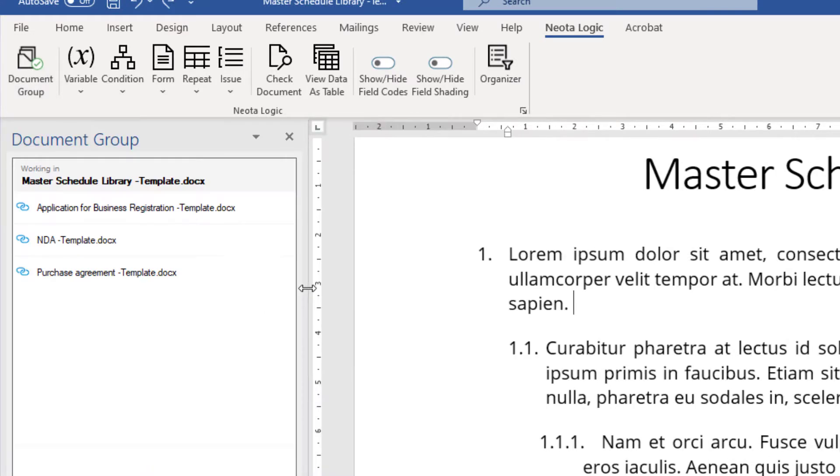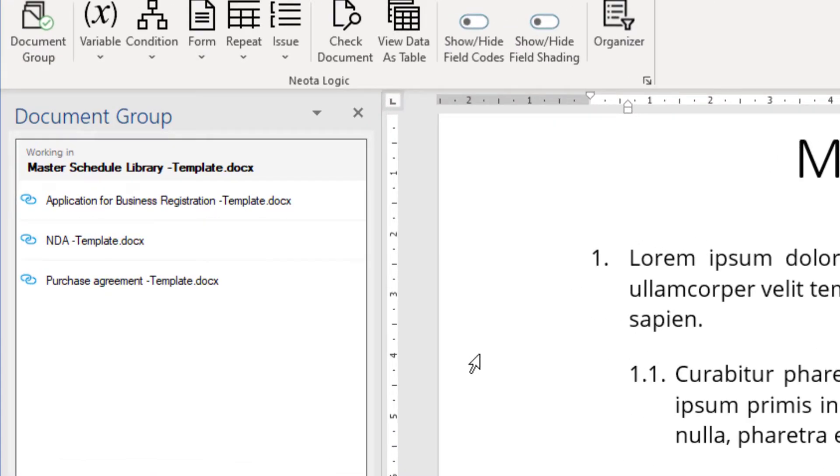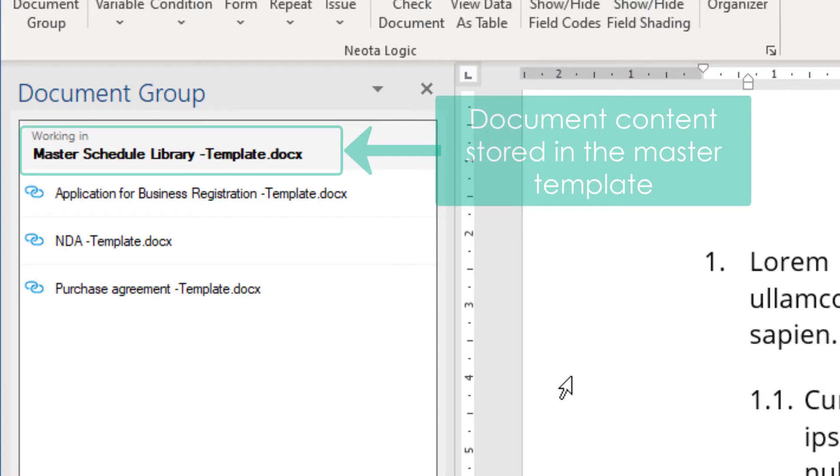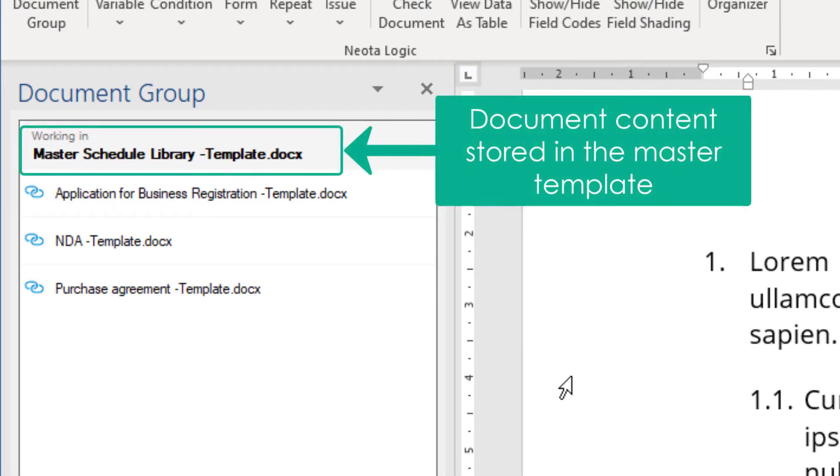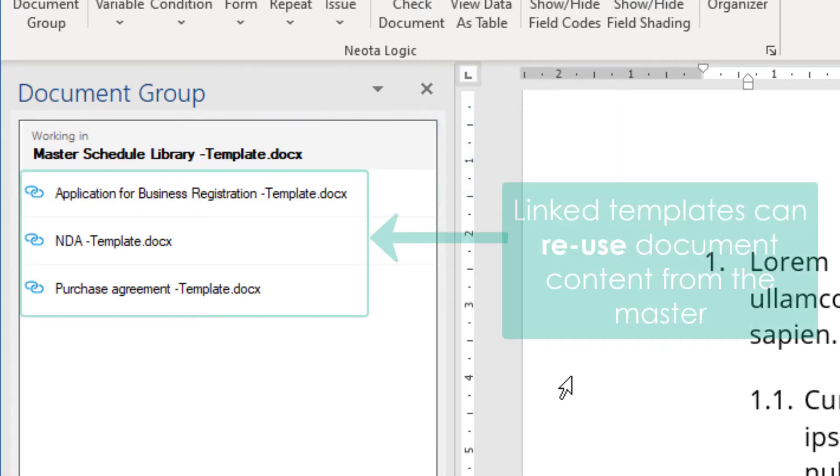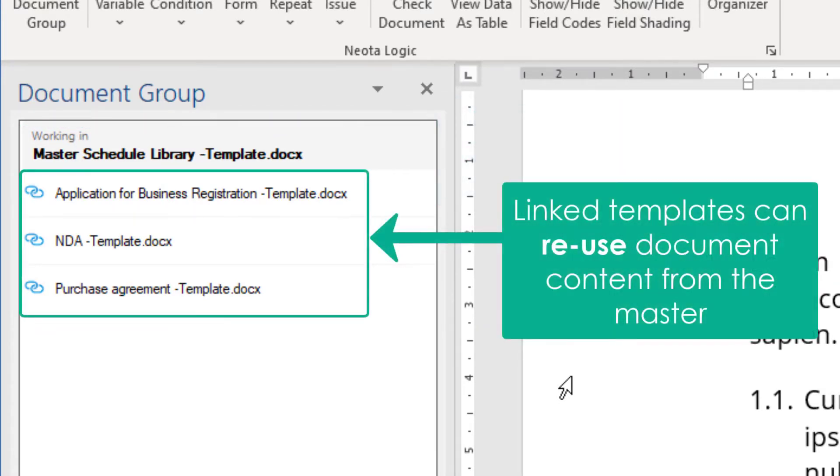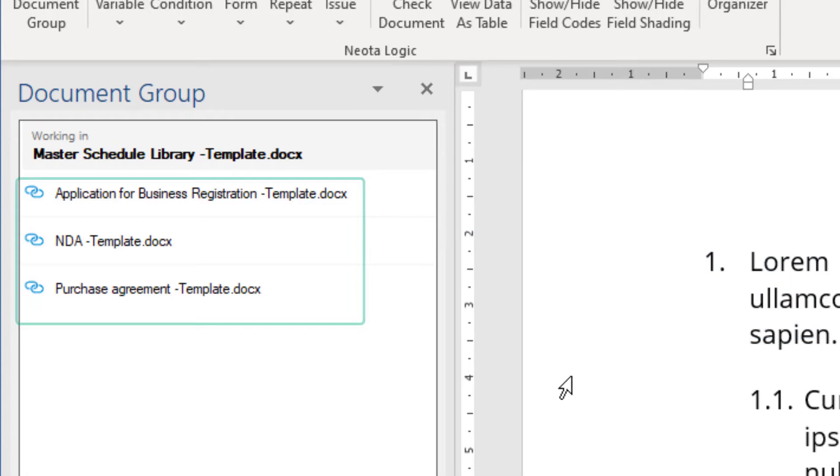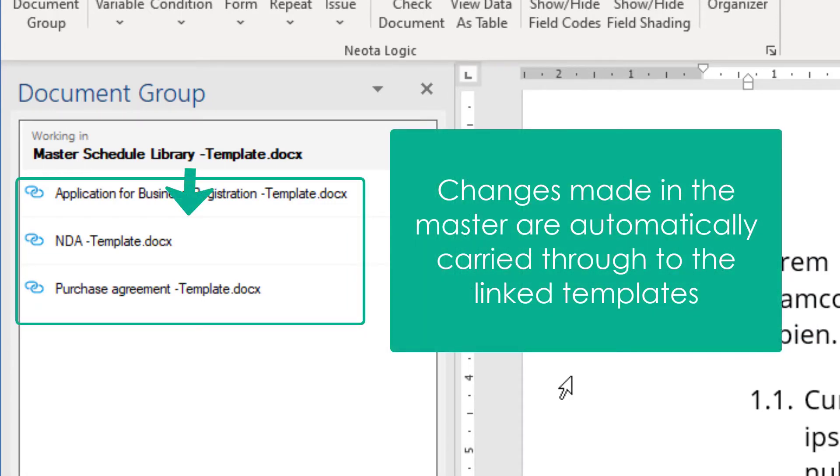To streamline document markup, NeotaLogic authors can leverage a shared pool of variables and conditions from a master template. This could be a contract with a series of schedules or purchase orders, or a group of related forms for incorporating a company in a particular jurisdiction. Making changes in the master template will automatically carry those changes through to any linked templates, greatly reducing the time and effort involved in maintaining sophisticated document automation solutions containing multiple templates.